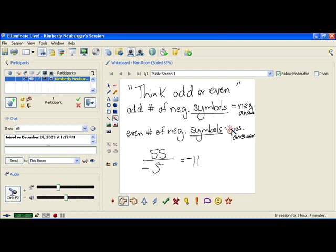Remember that the two ways of thinking work depending on your operation. To summarize: if you're doing addition and subtraction, think money; if you're doing multiplication or division, think odd or even in terms of the number of negative symbols. Be careful to keep those two things separate.